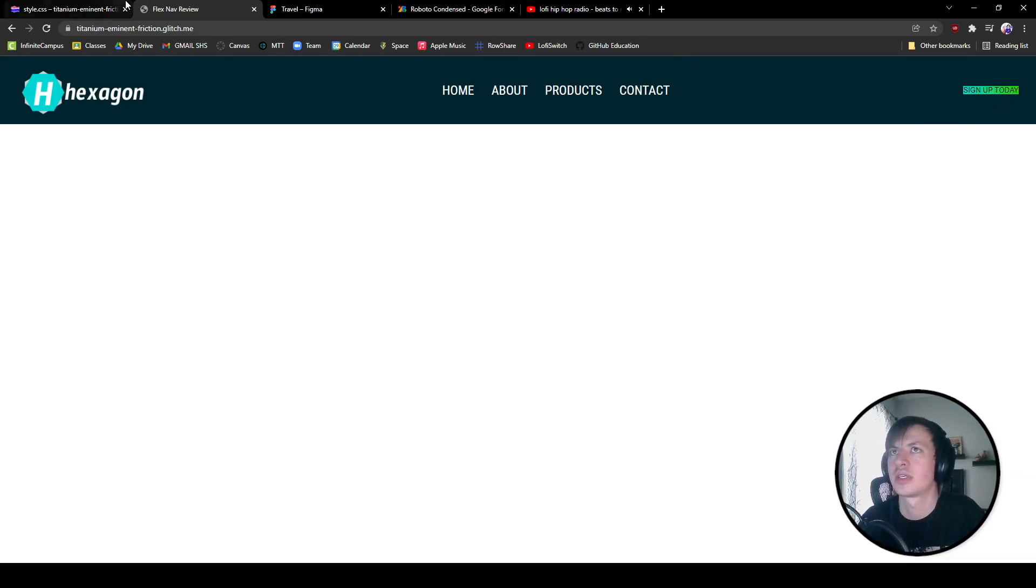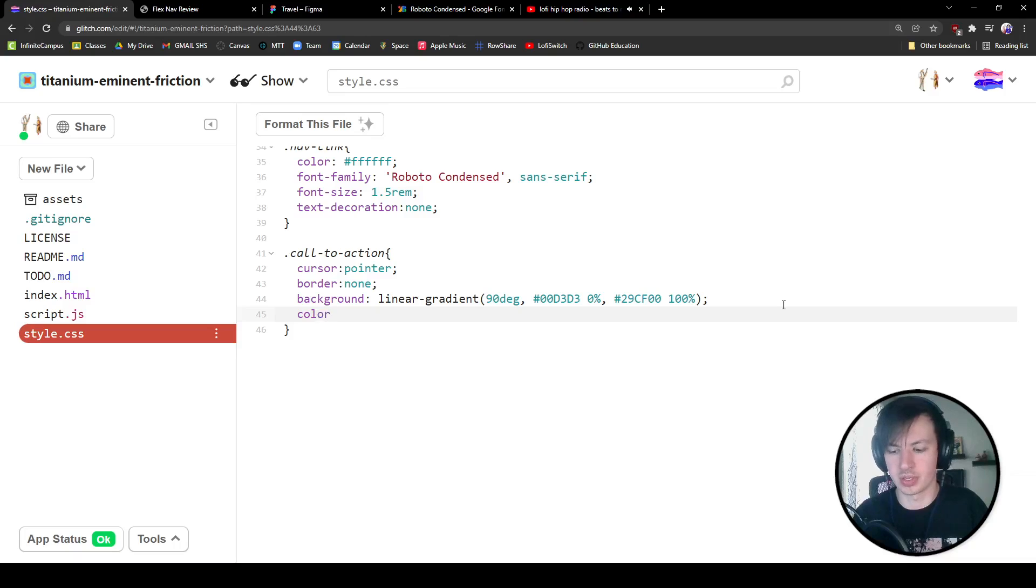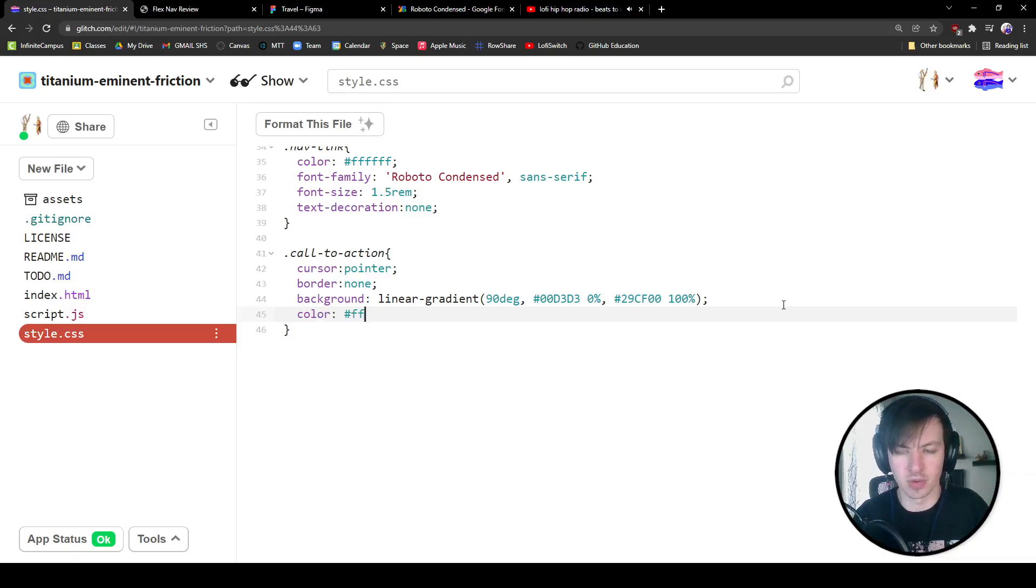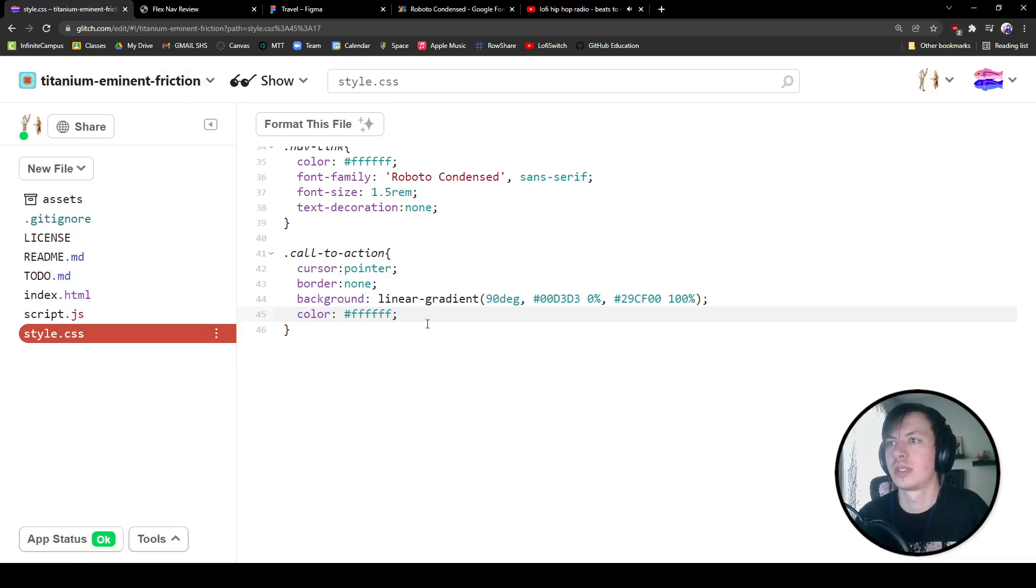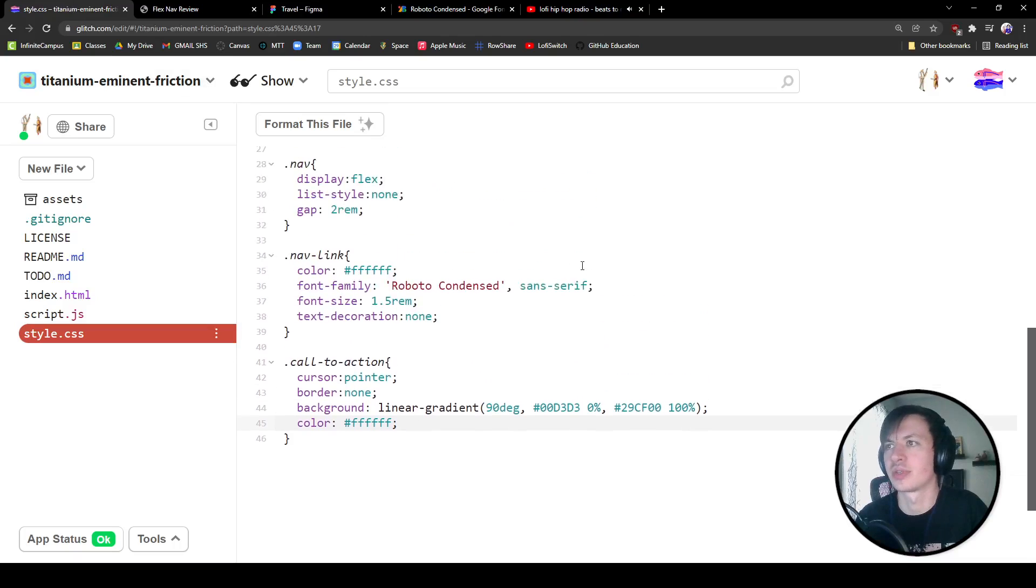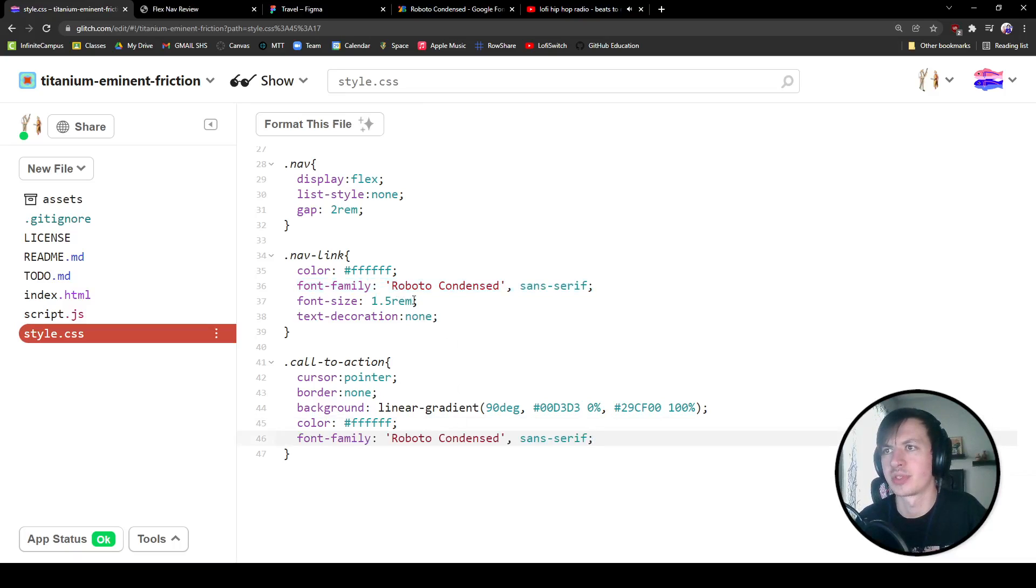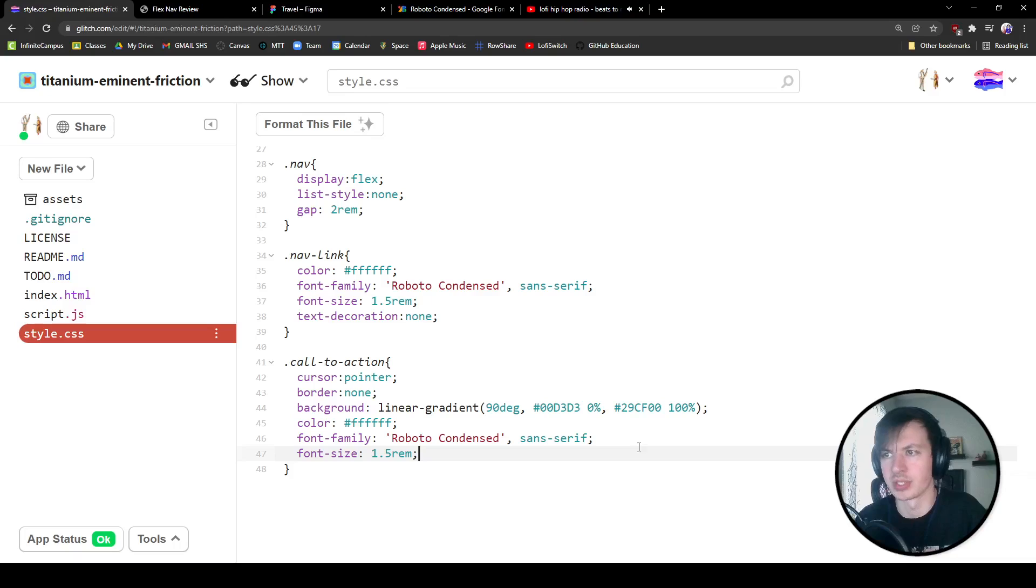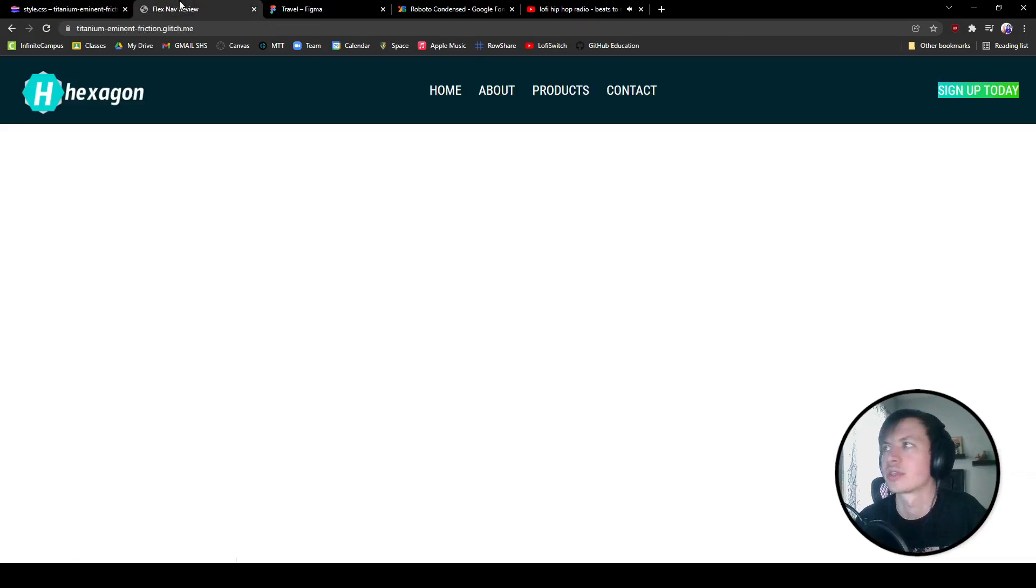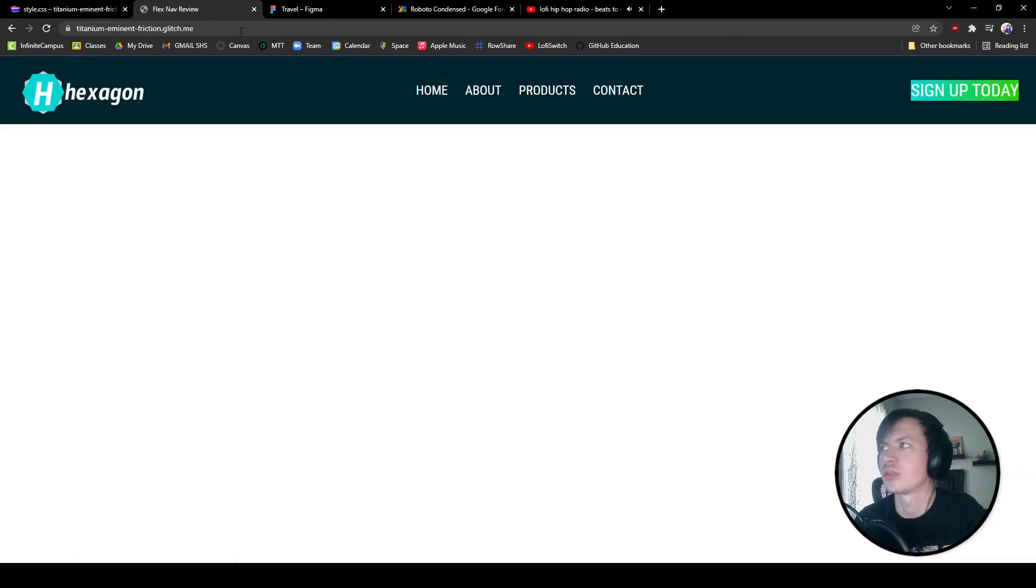So we're going to give that text a color of white. Cool. We also want to grab our font family. I am also going to take that font size. I think we're going to start with this and we're going to see how it looks. Yeah, a little small because it's our call to action. We can bump that up, just make it two rem. Cool.